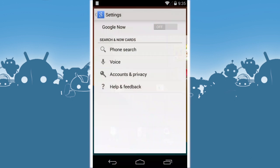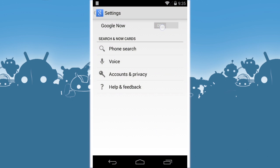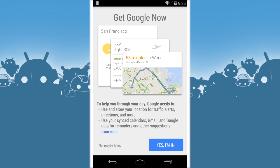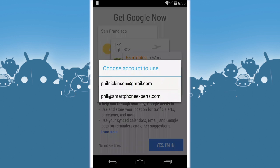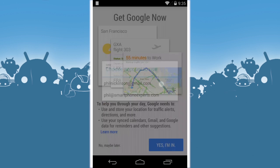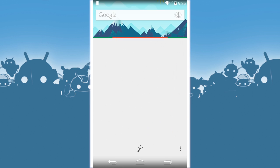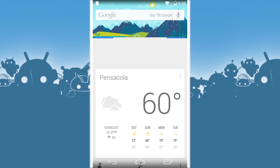If you want to get back, long press, go to settings, turn Google Now back on. You'll be starting from scratch. It resets Google Now whenever you do this. Say yes, I'm in, and choose which account.